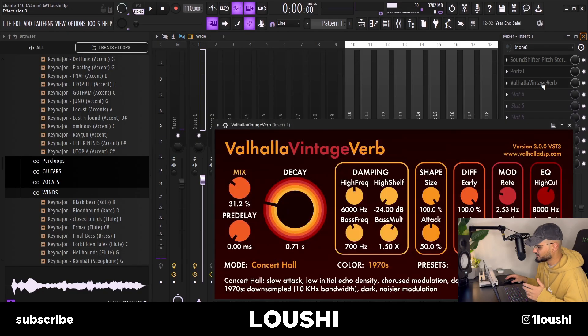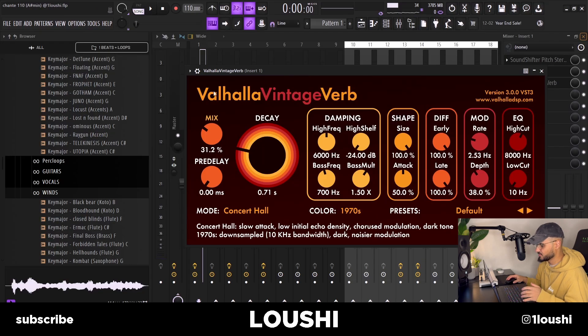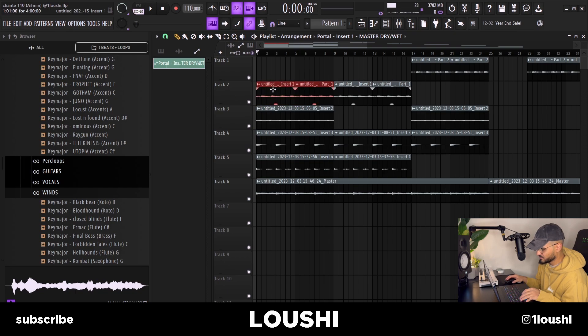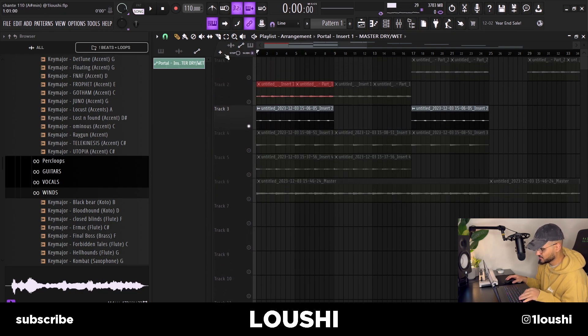And the final thing I added to the mixer was a Valhalla Vintage Verb just to add some space. So that's the whole main melody right here in the first section. After that I layered this sound right here.